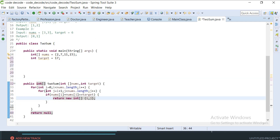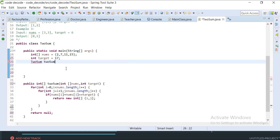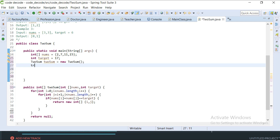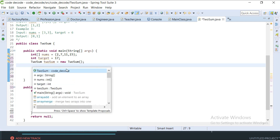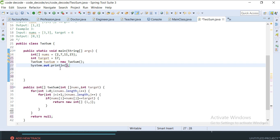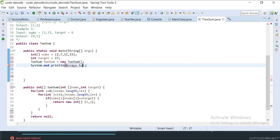Now let's create the class object and call this method. We have to print the result, so I'm going to wrap the call inside System.out.println. However, printing the array directly will print the address, so we use Arrays.toString to print the array contents properly.